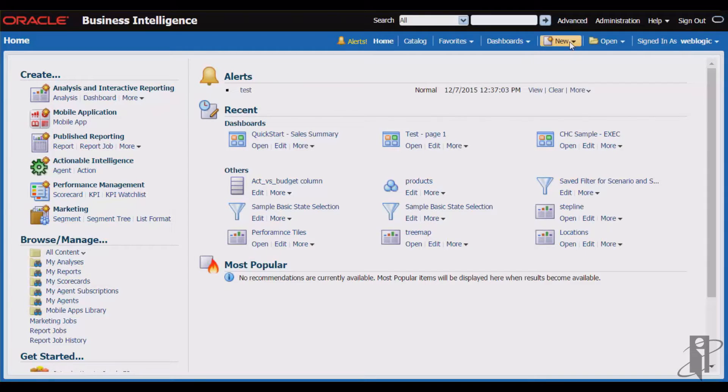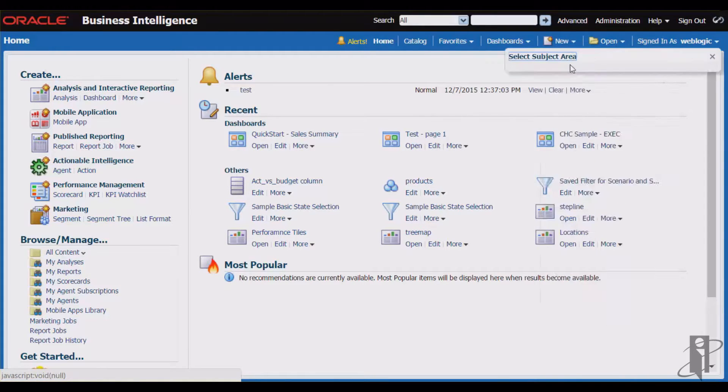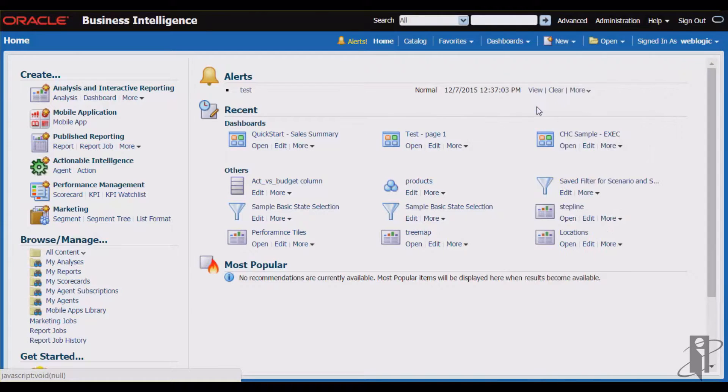I'll start by selecting the new menu and analysis, and I'll select the sample basic subject area.